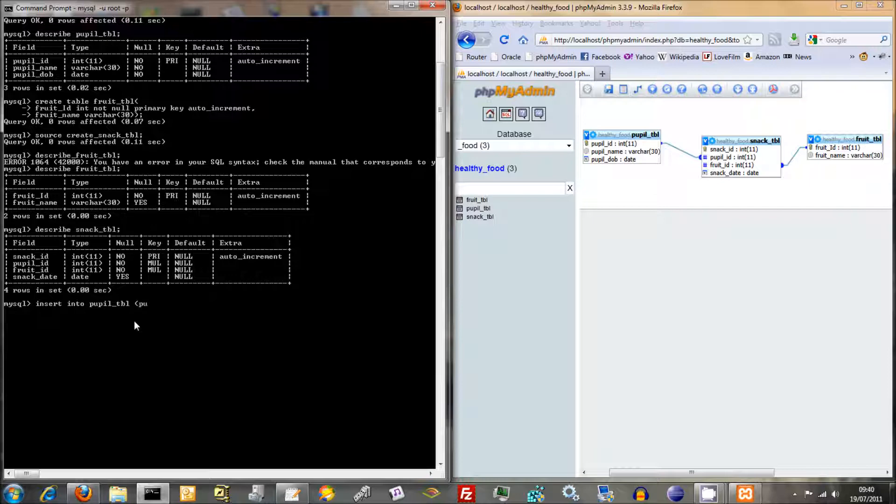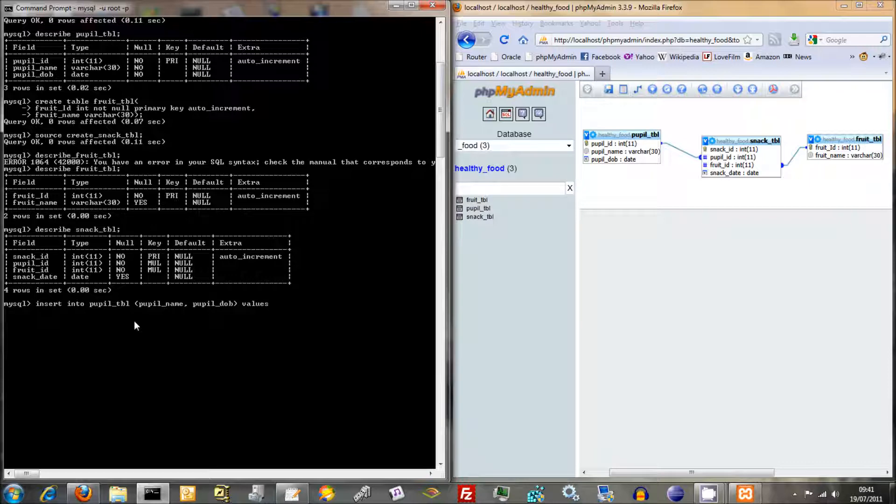So we did pupil name and then pupil DOB and then just put in values and now in brackets. Now the important thing here is to use quotation marks. So we've done pupil name, pupil DOB values. Think of pupil name, we're going to call them Henry. Henry's a good name for a pupil. And then you need to put the second value, which is going to be his date of birth.